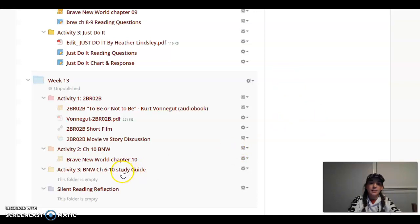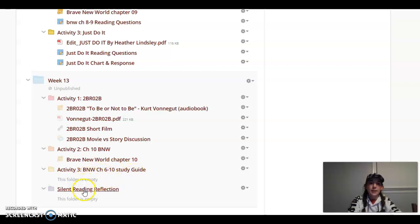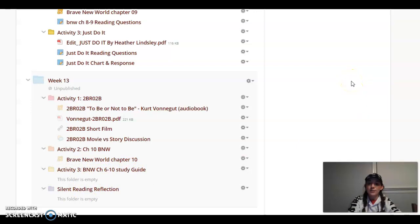There will also be a study guide for chapters 6 through 10. I just have a couple more tweaks I want to make to the study guide before I post it, and then along with a silent reading reflection. So once again, that should be available Wednesday evening.